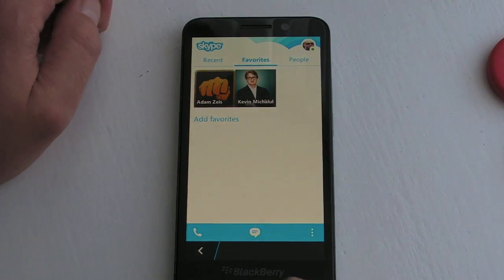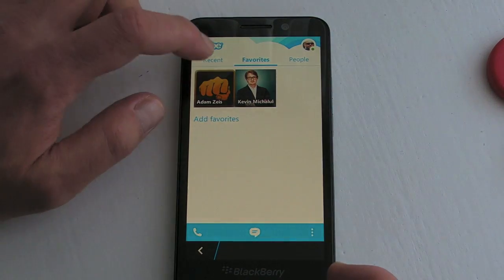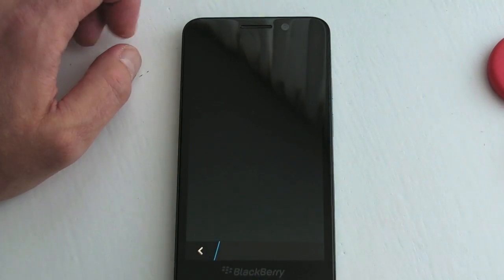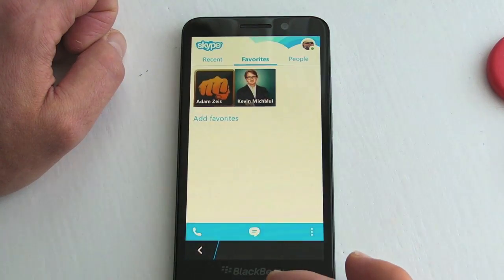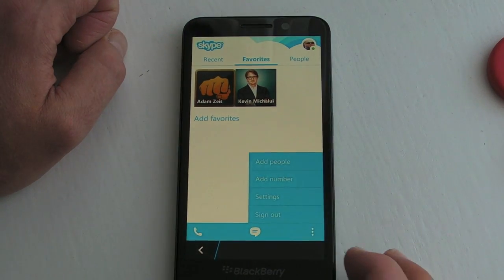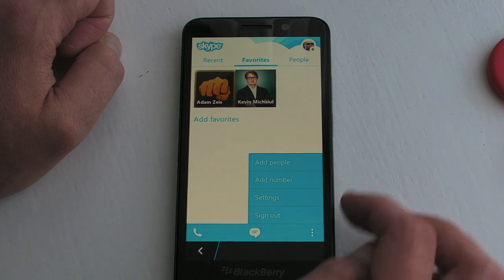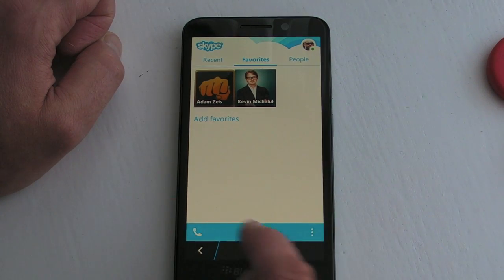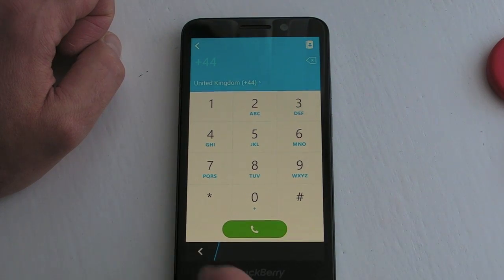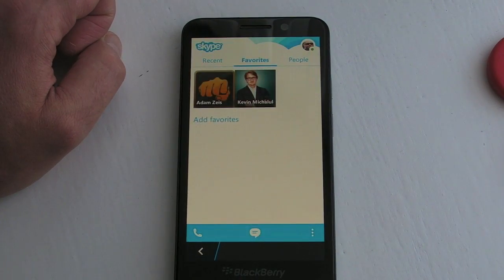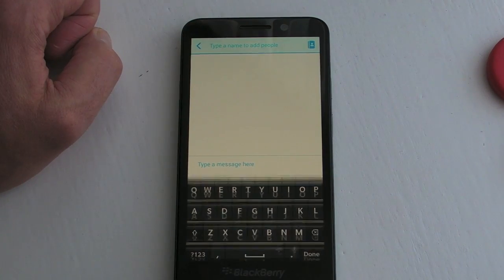Coming out of that again — as you can see from the overflow menu at the bottom right-hand side, we can also add people. We've got access to our dialer if you actually use Skype for proper phone calls. We can search for people as well — just type in their name to search.